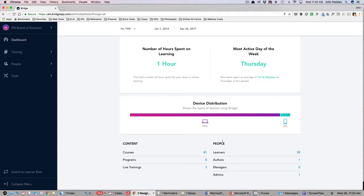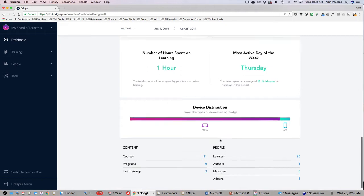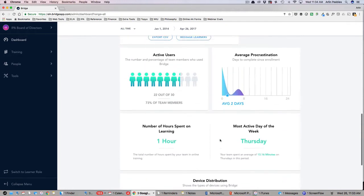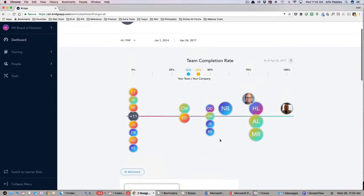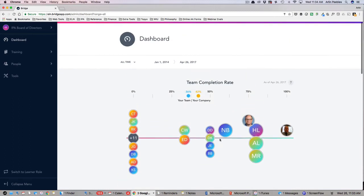The dashboard is an incredibly useful tool for managers to get at-a-glance information about the progress of their team and send quick reminders regarding overdue courses and programs.